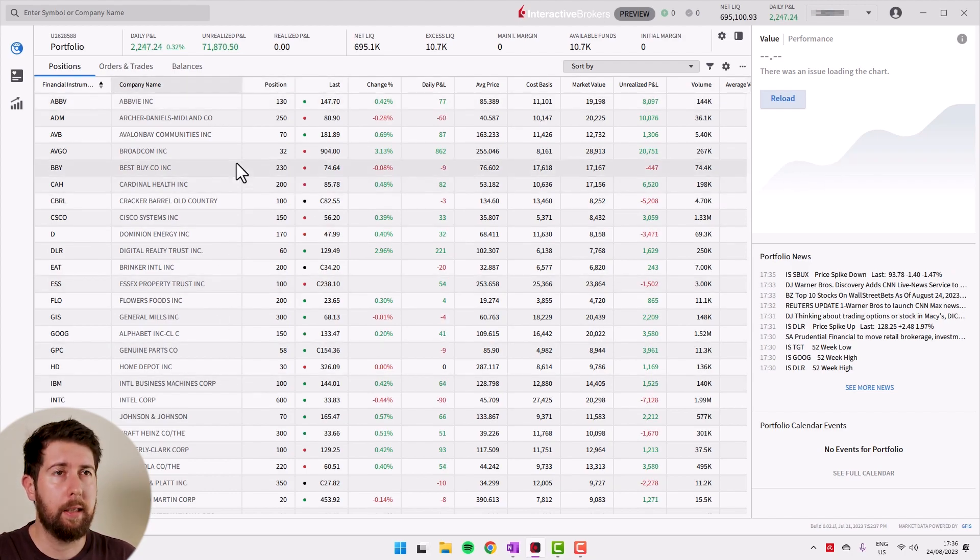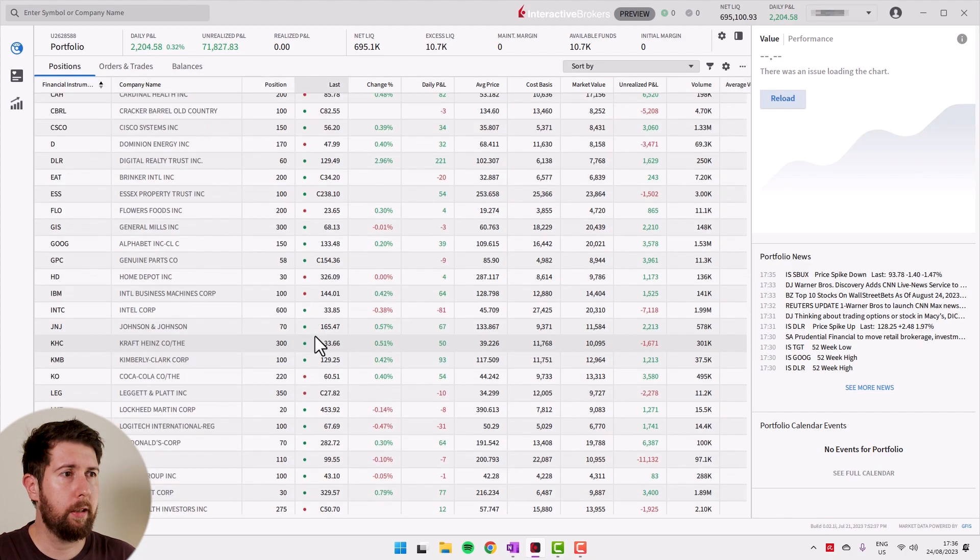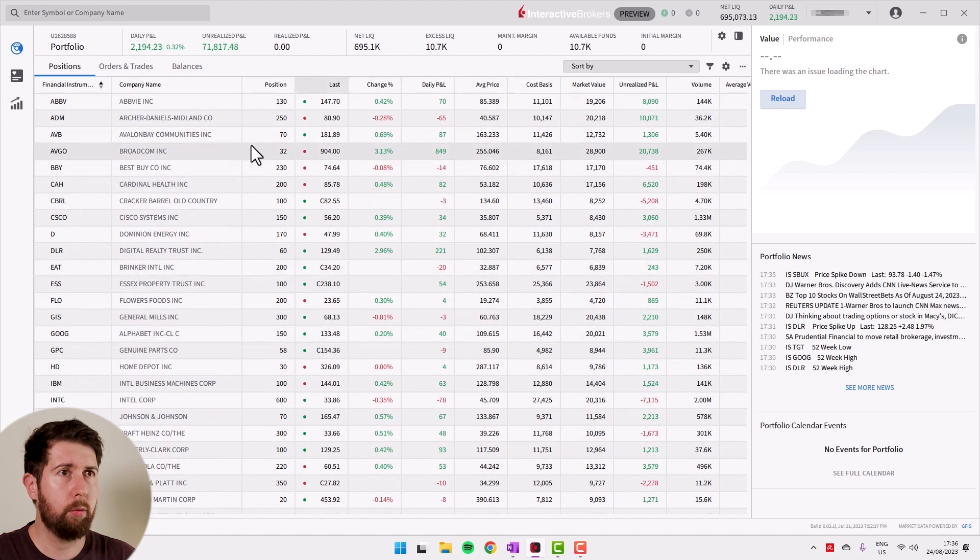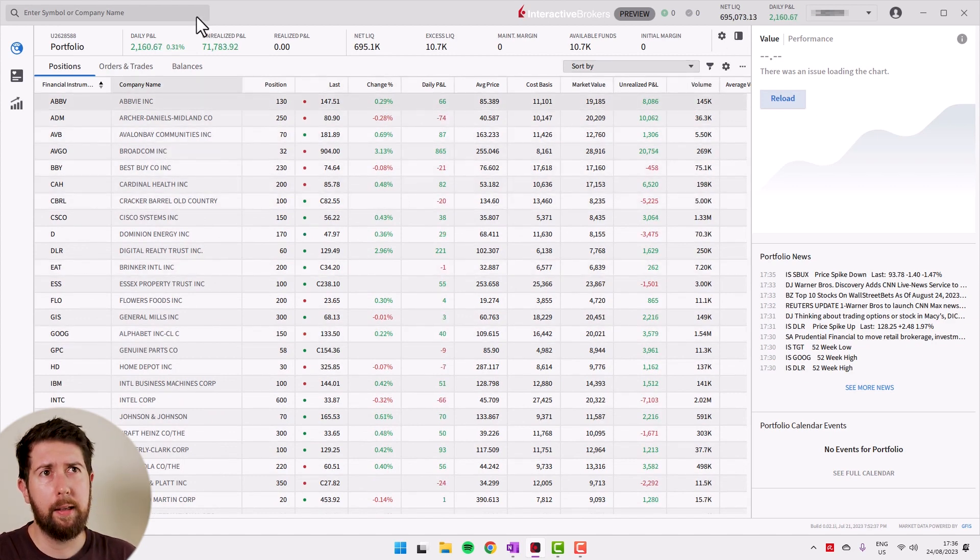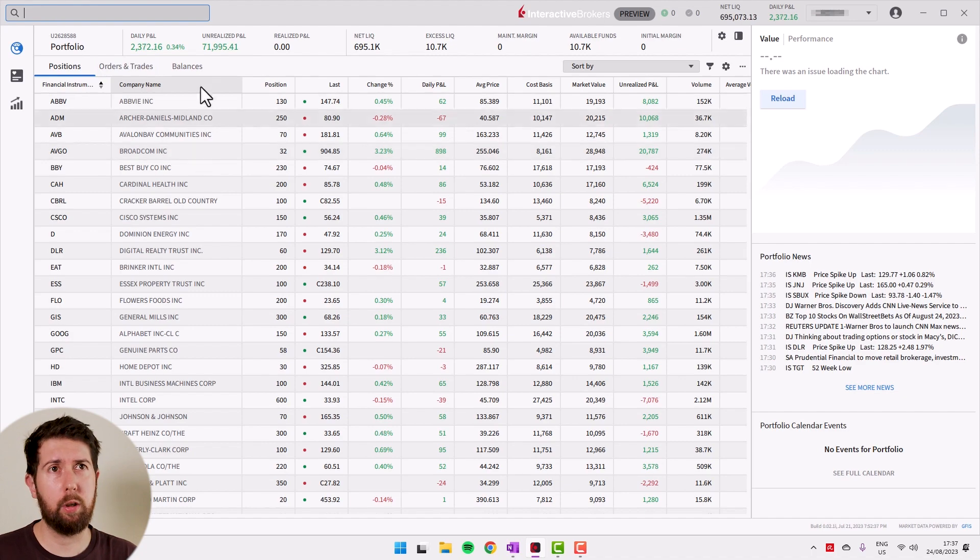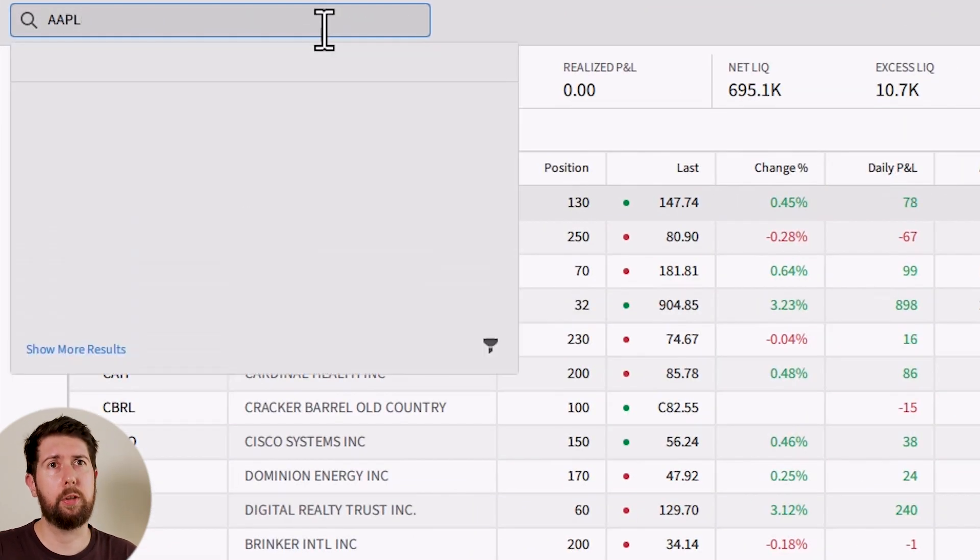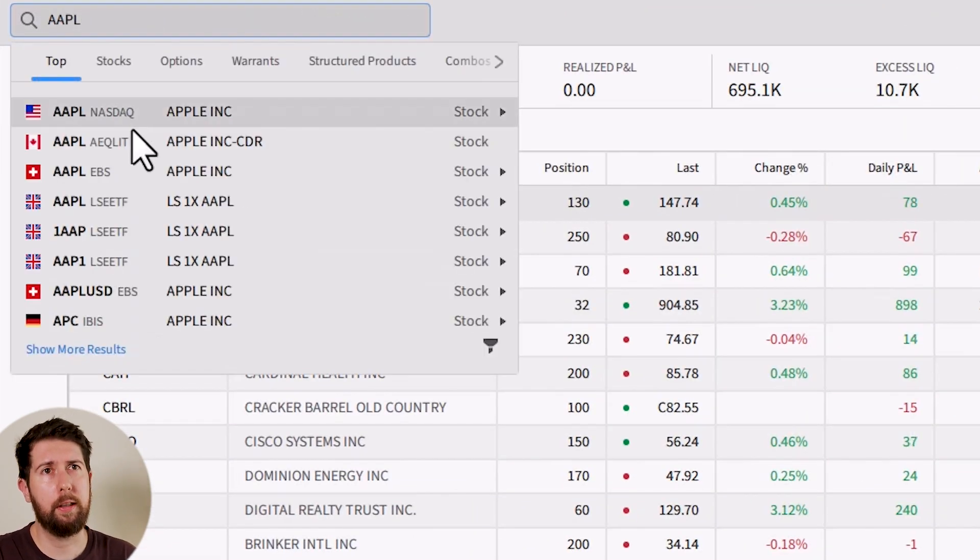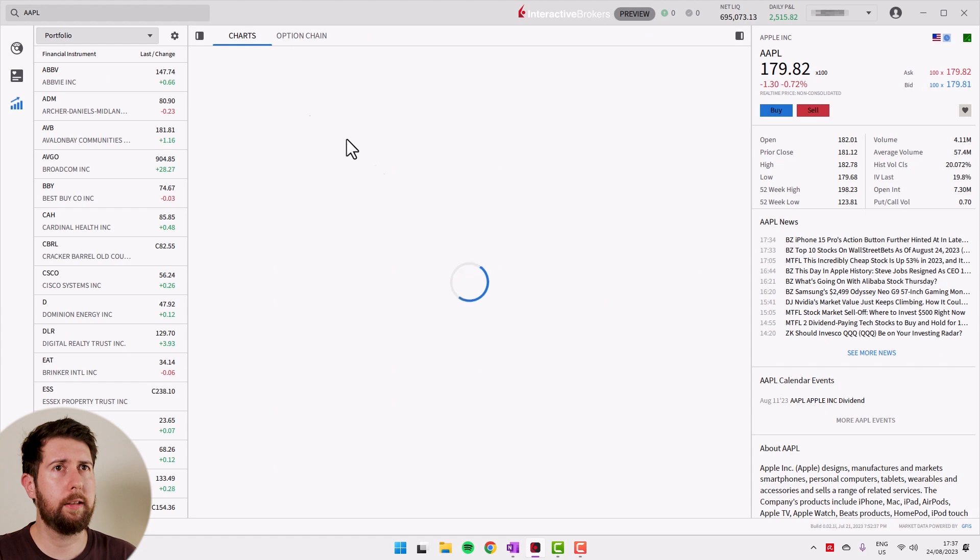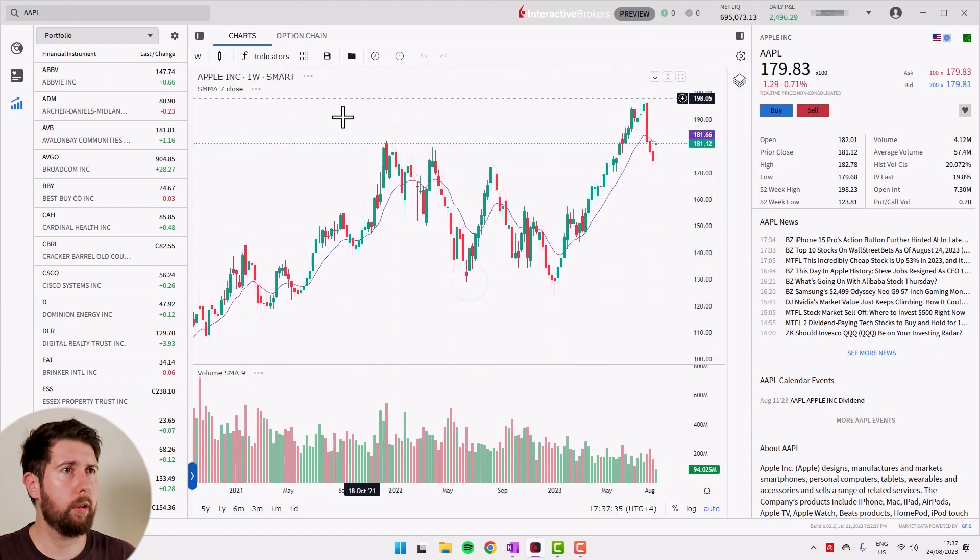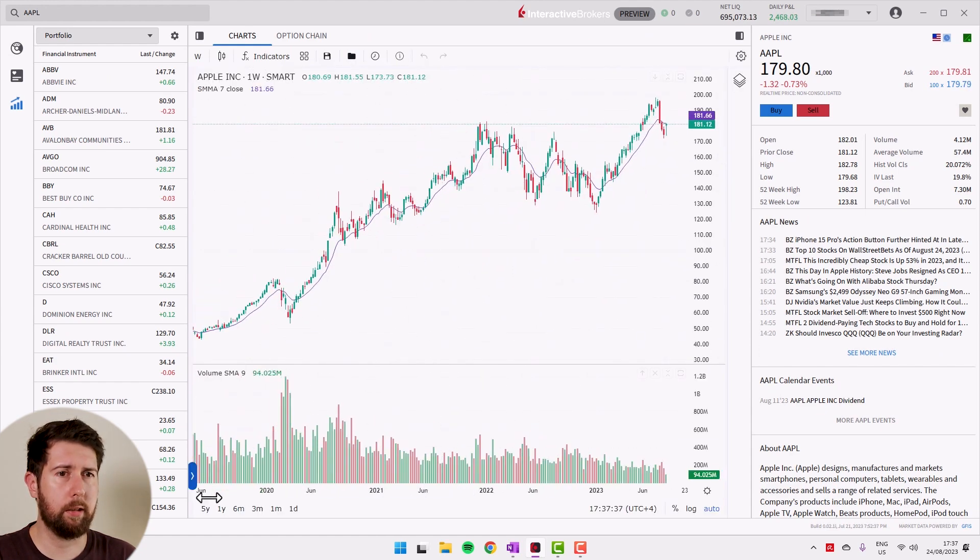Anyway, this is my dividend portfolio. As you can see, market is open, so you can see I have the daily profit and loss and so on. Let's do this tutorial using Apple, so we search Apple right here. Apple Inc., this is the stock.